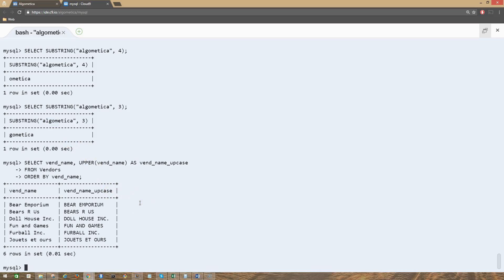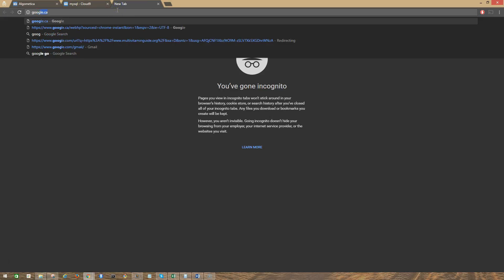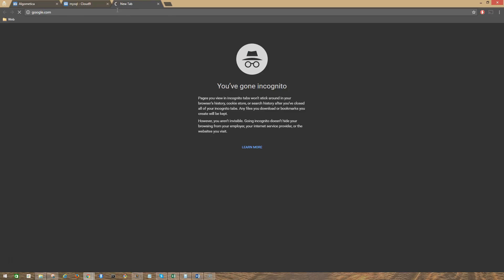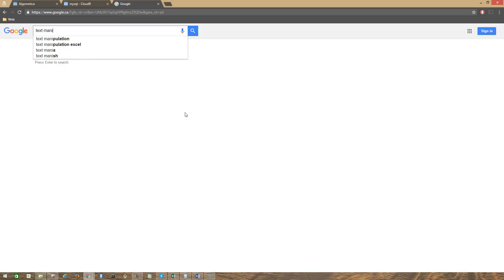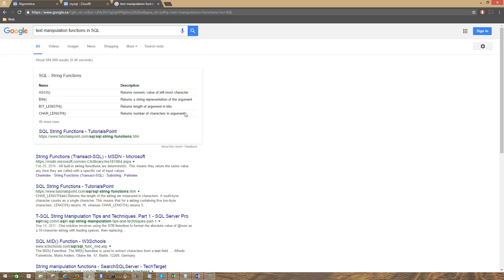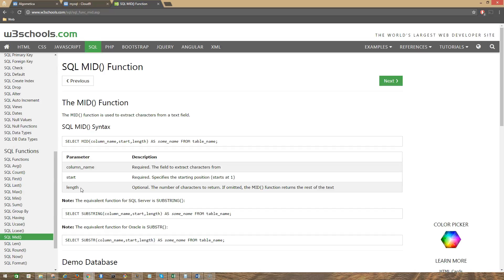That's pretty much it as far as text manipulation functions are concerned. If you want to know more about text manipulation functions and different types of text functions, you can just go to Google and search for them — for example, search 'text manipulation functions in SQL' and you will get results. You can go to W3Schools and look for the functions you need, and see examples and everything there.